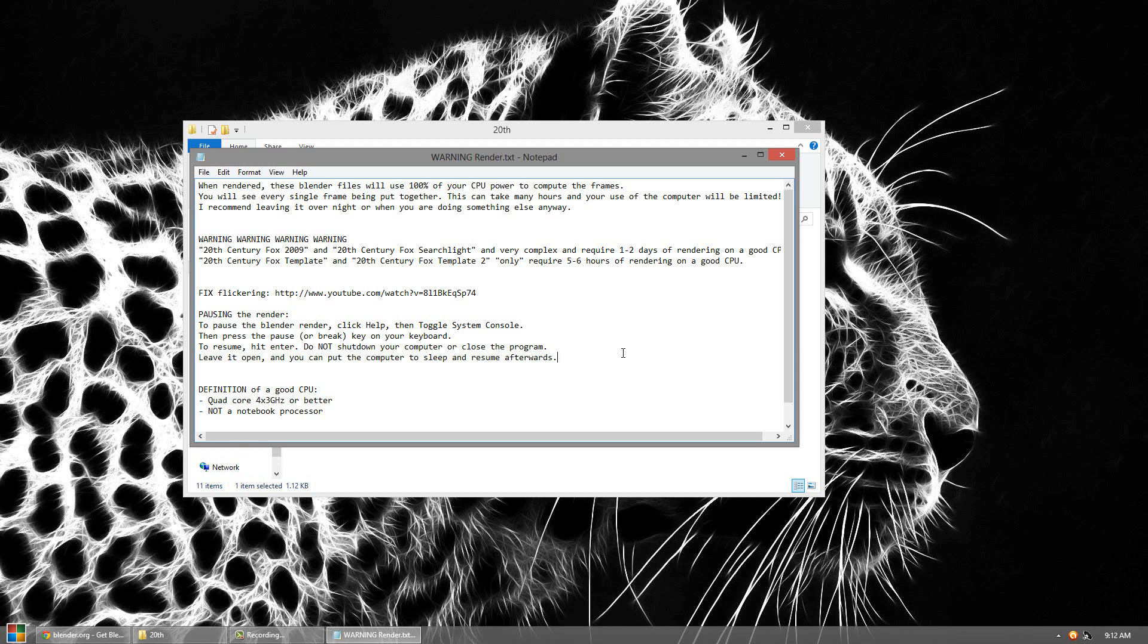But basically when you do the rendering, you cannot use your computer until it's done. So if you have an old laptop, it could take possibly days for the simple one right here. So check out your computer. If it's decent, you can try it. But if it's a low end computer, I wouldn't even try it. It could fry your computer. But yeah, so anyway, we'll continue on.